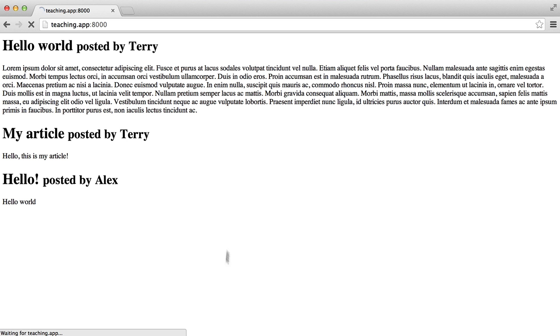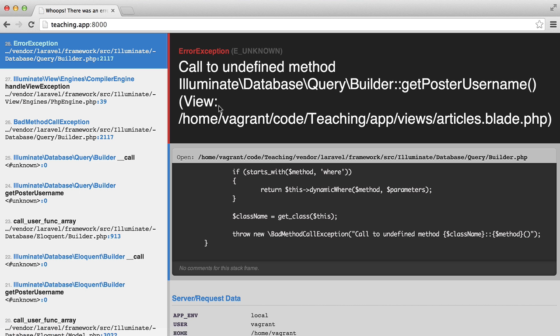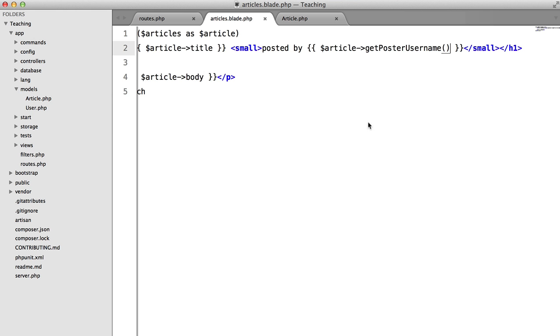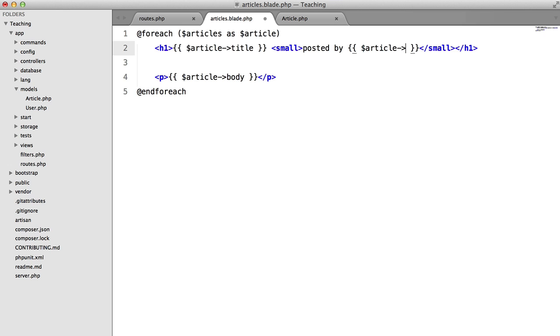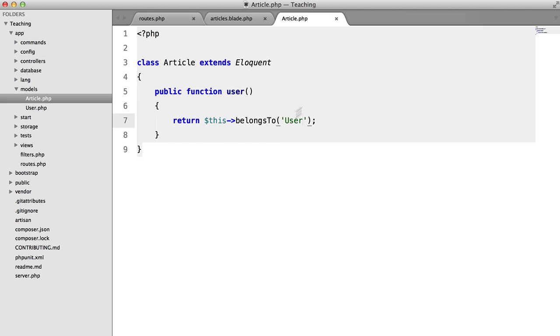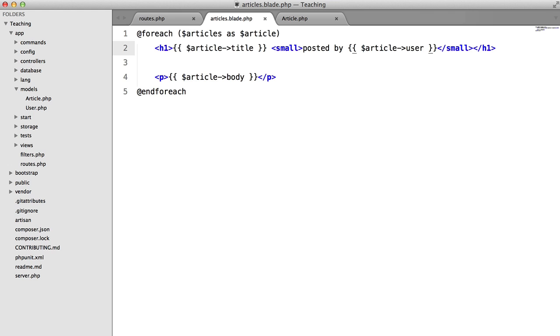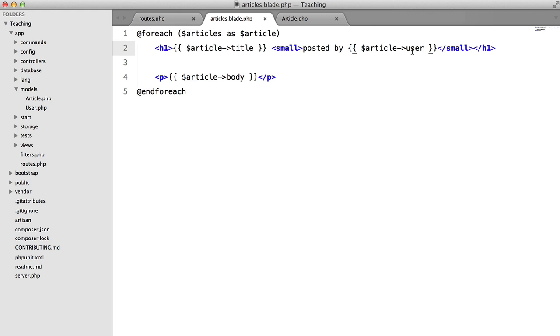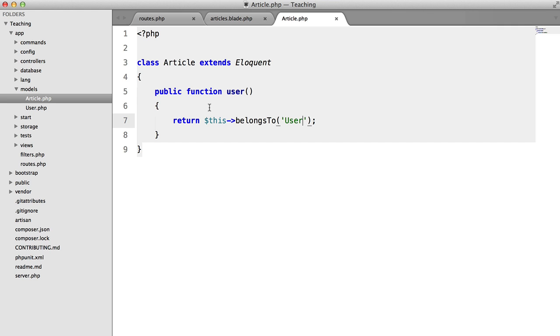So hit refresh and we get, oh we didn't change the method in our view. So what we're going to do instead is return article user. Now, the observant viewers amongst you will have noticed that we're actually referencing a property here where we defined a function in our model.